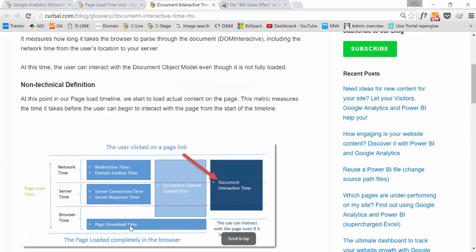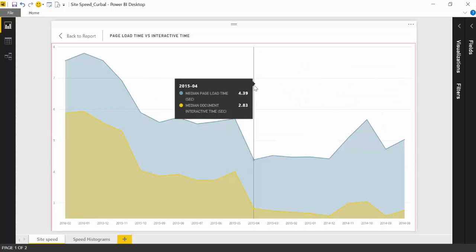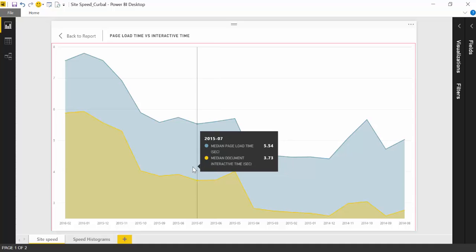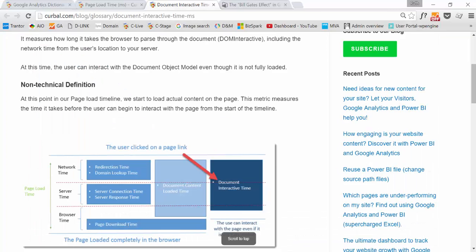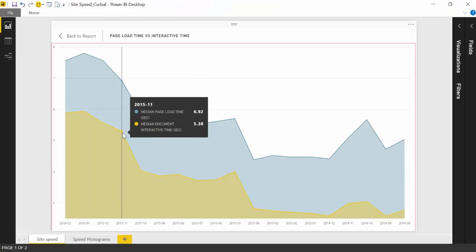Now that we know that, if we go back to our dashboard, let's look at the most important one in red. And this has two metrics. Metric number one is the page load time, and metric number two is the document interactive time. So if we go back, page load time is the entire timeline, and document interactive time is just until the user can start interacting. So you can see, for example, here, that it has a page load time of 6.9 and a document interactive time of 5.3.